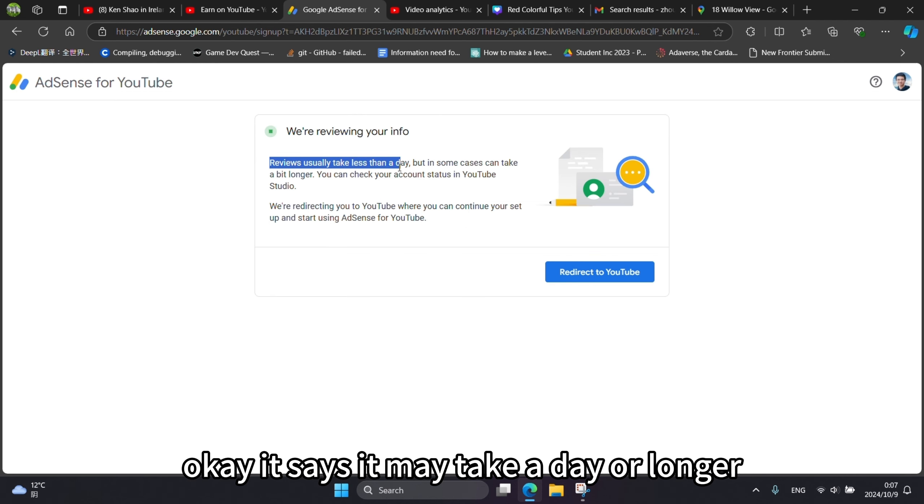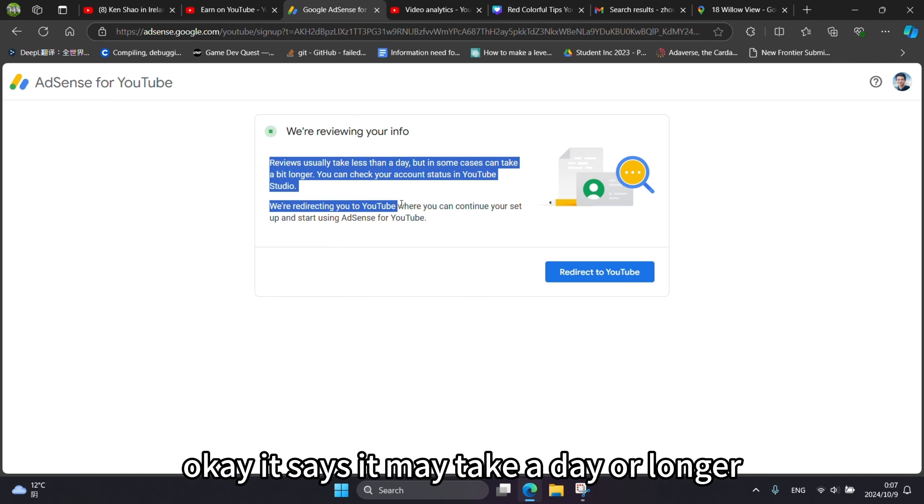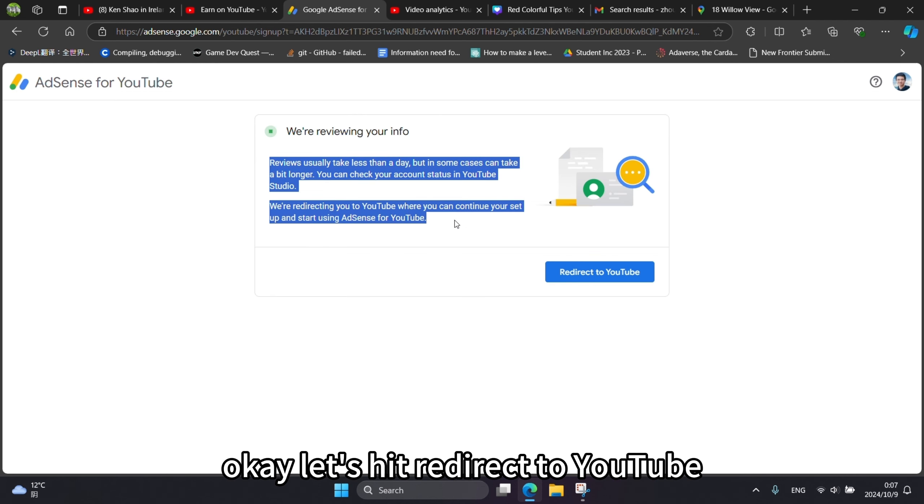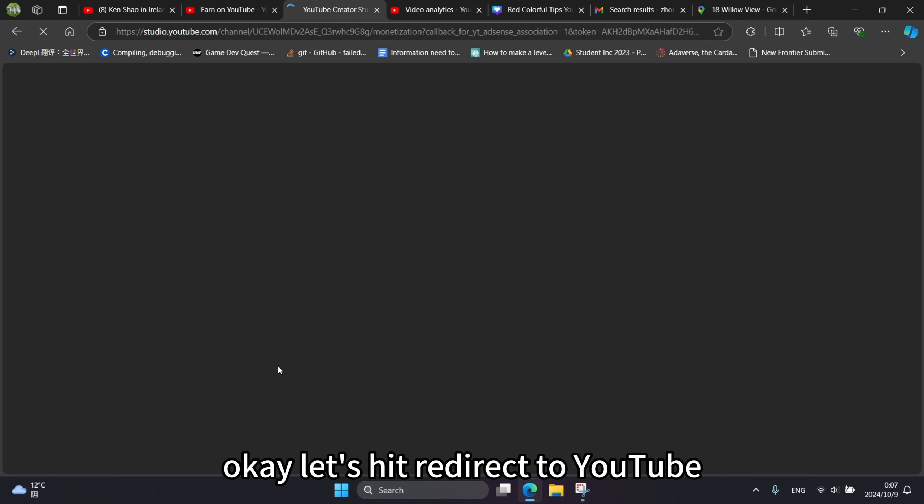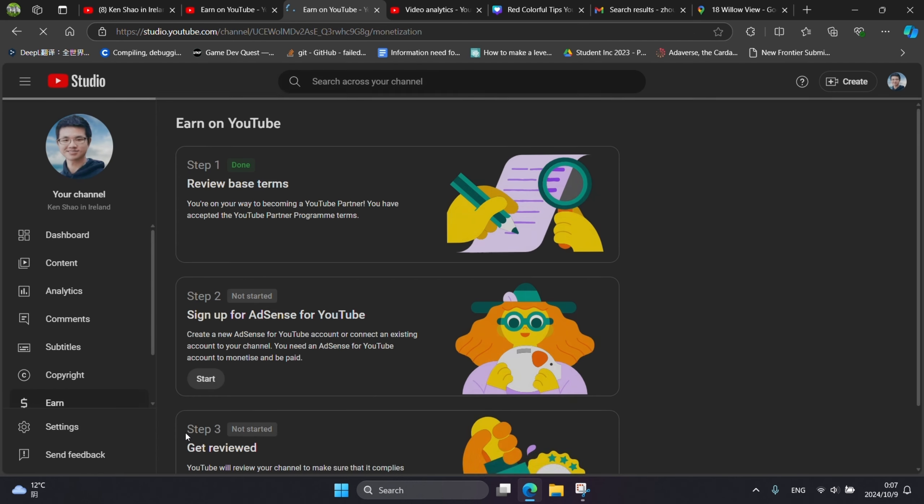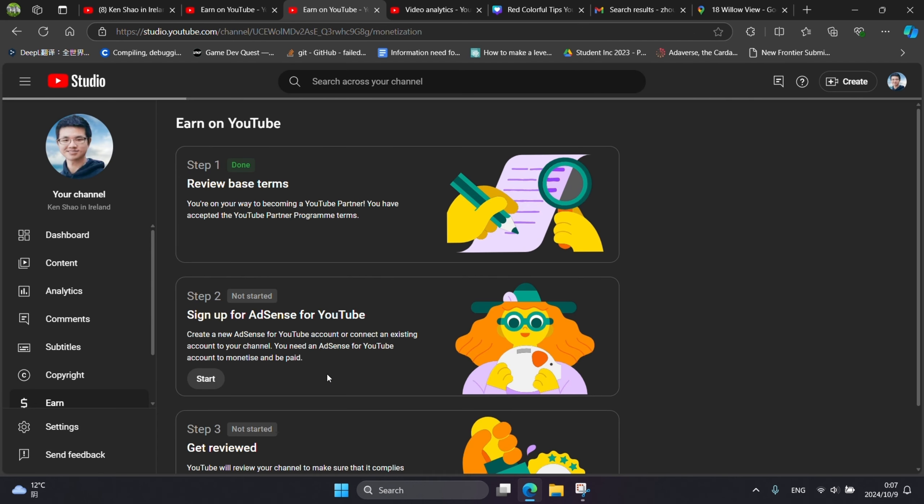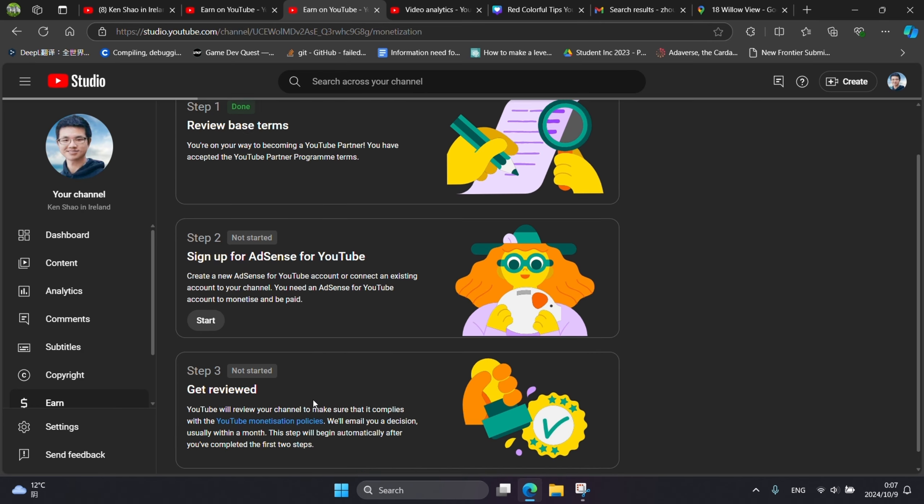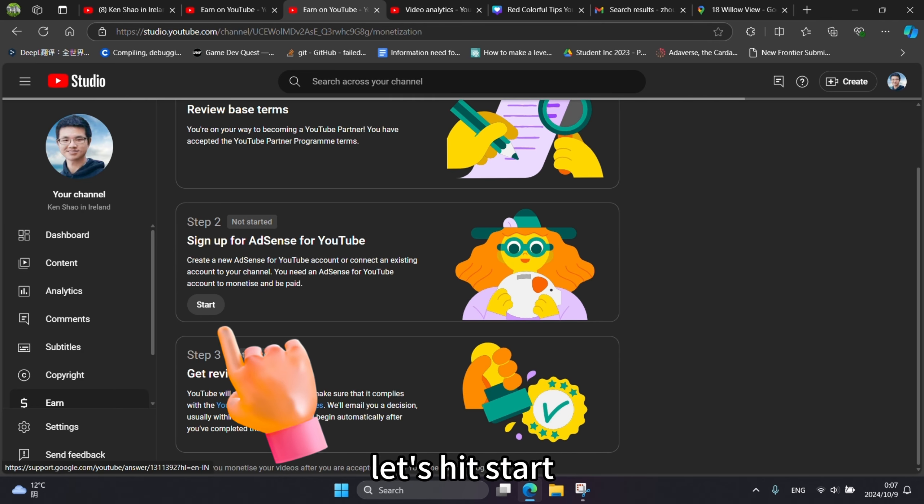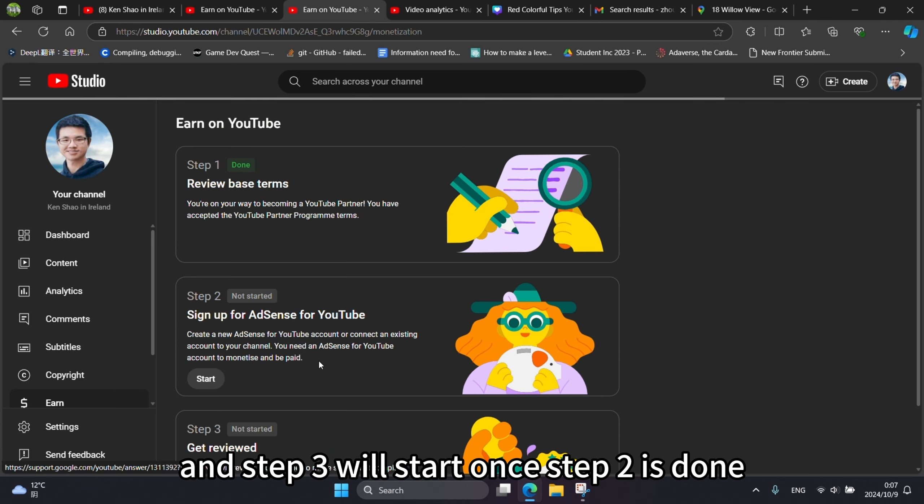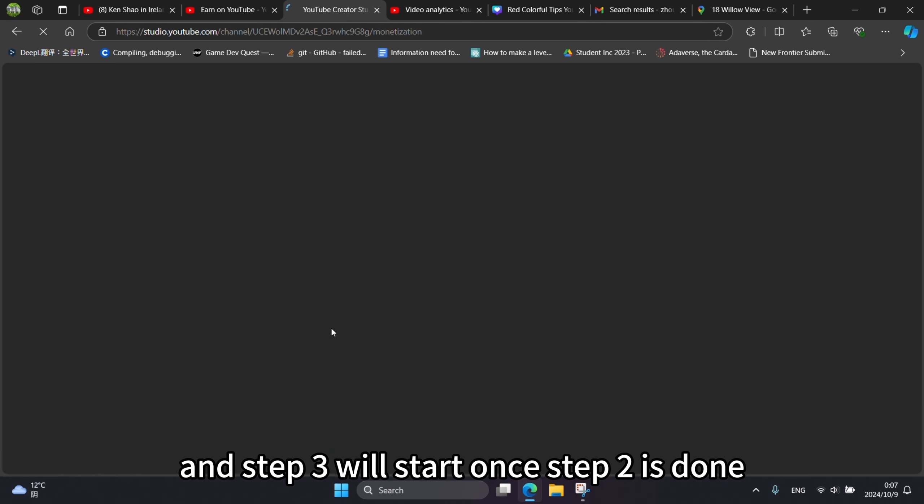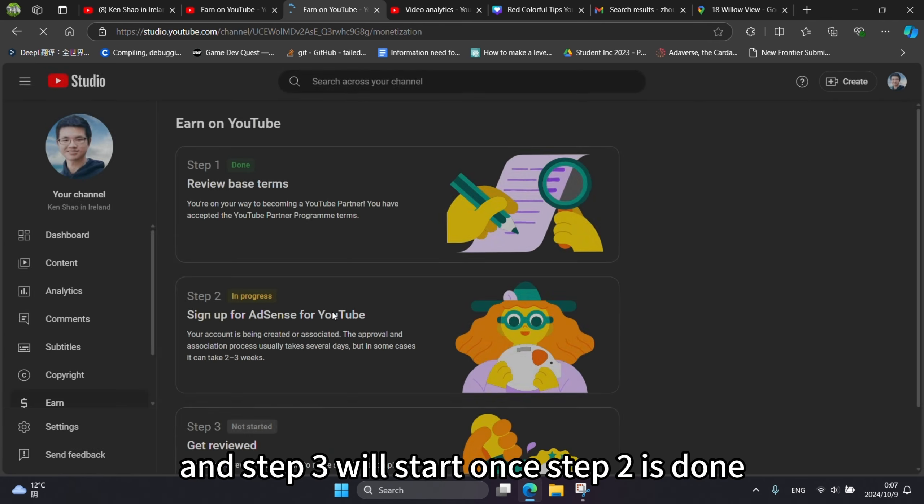It says it may take a day or longer. Let's hit redirect to YouTube. Now step one is done. And in case of step two, let's hit start. Step three will start once step two is done.